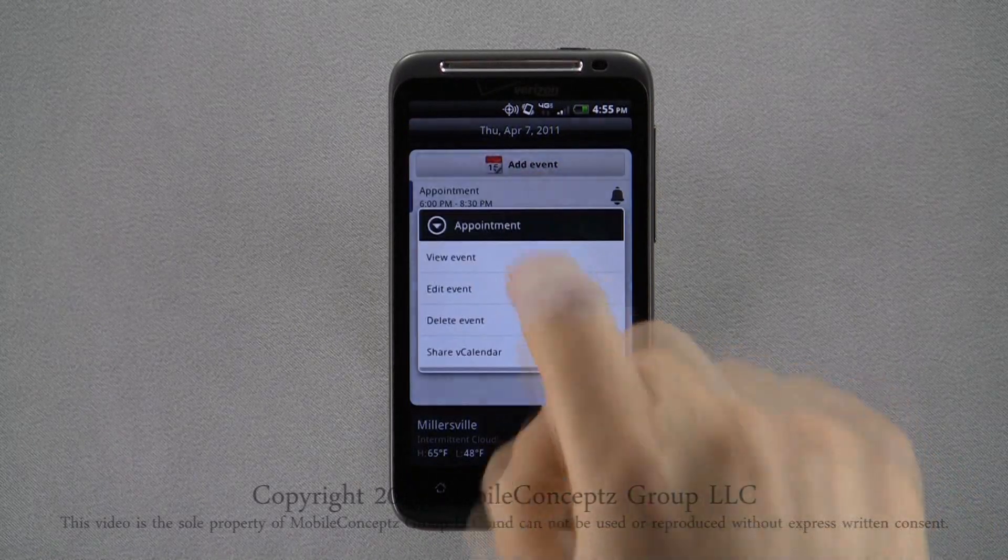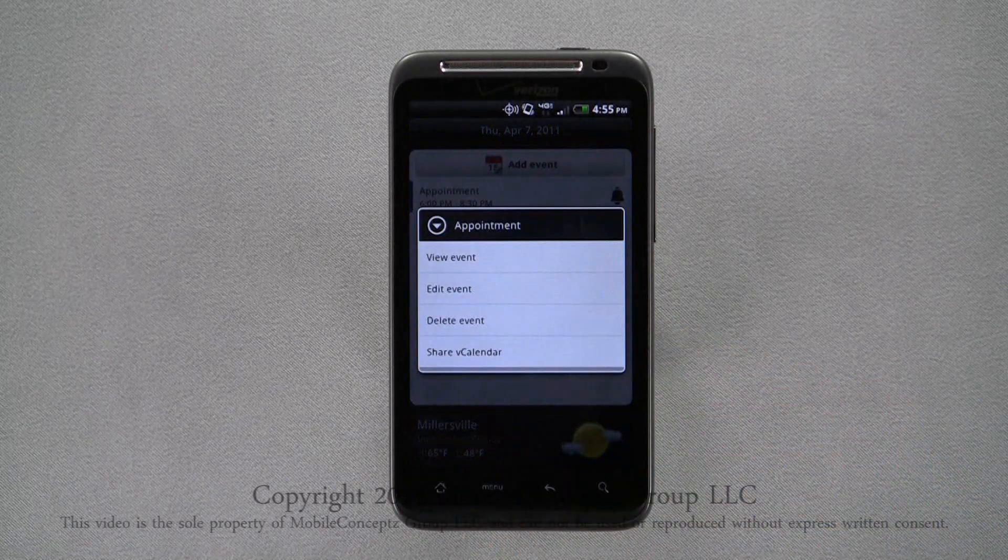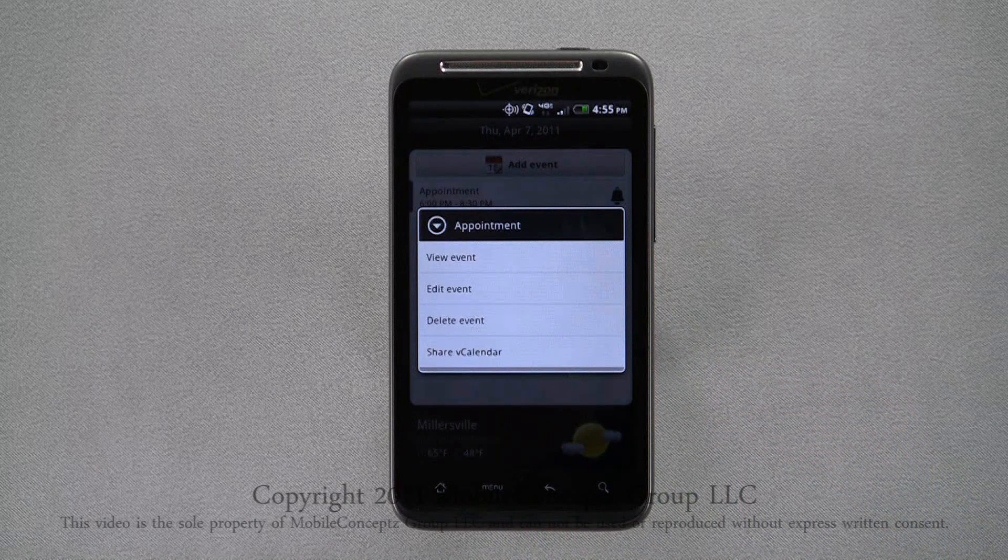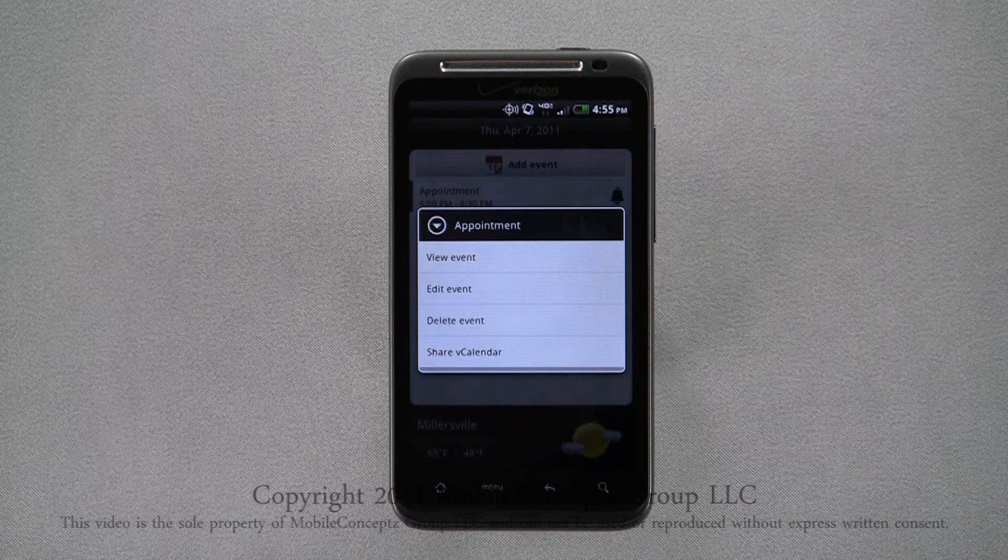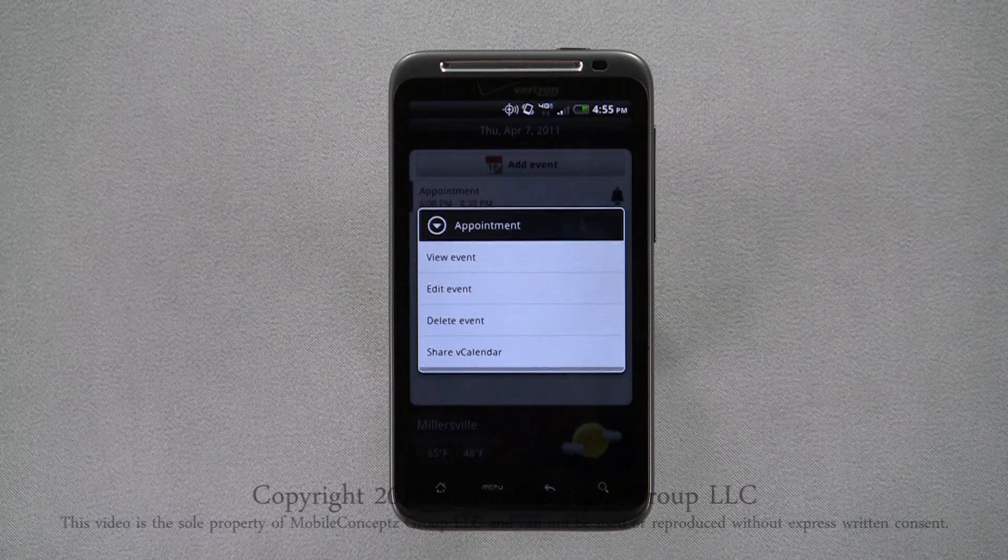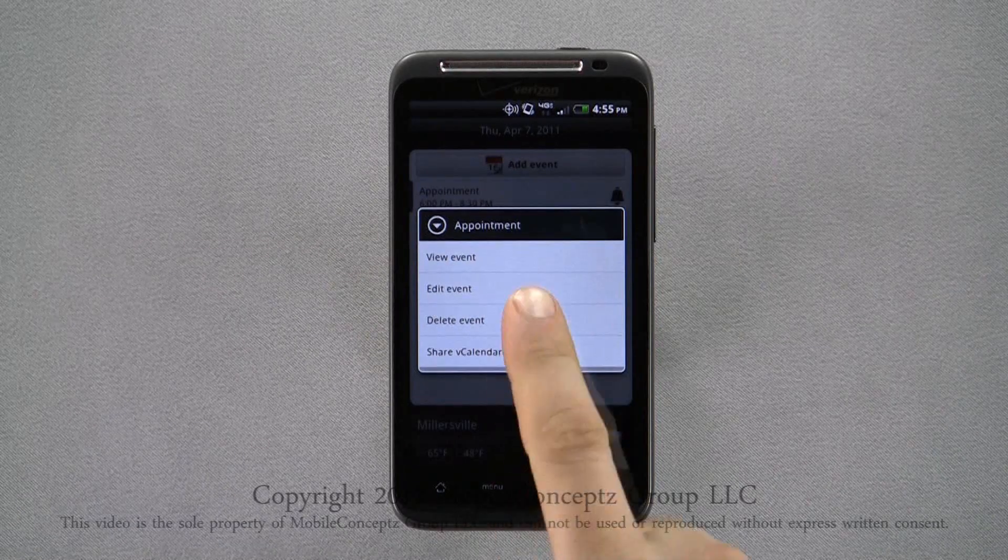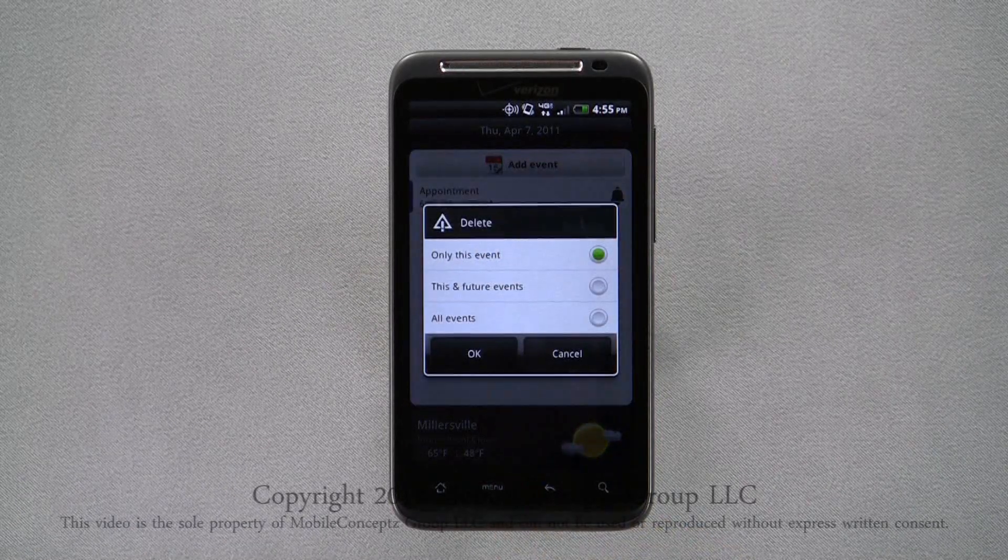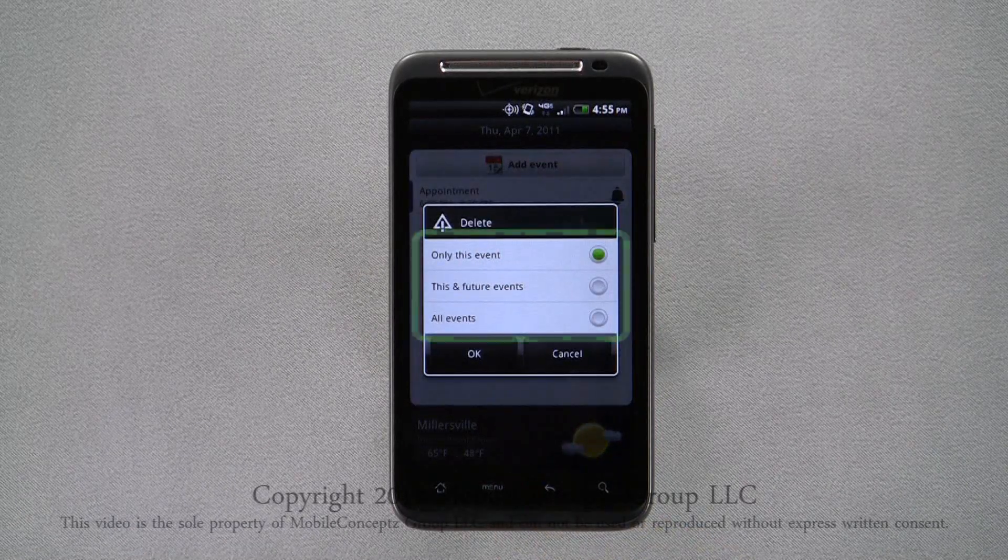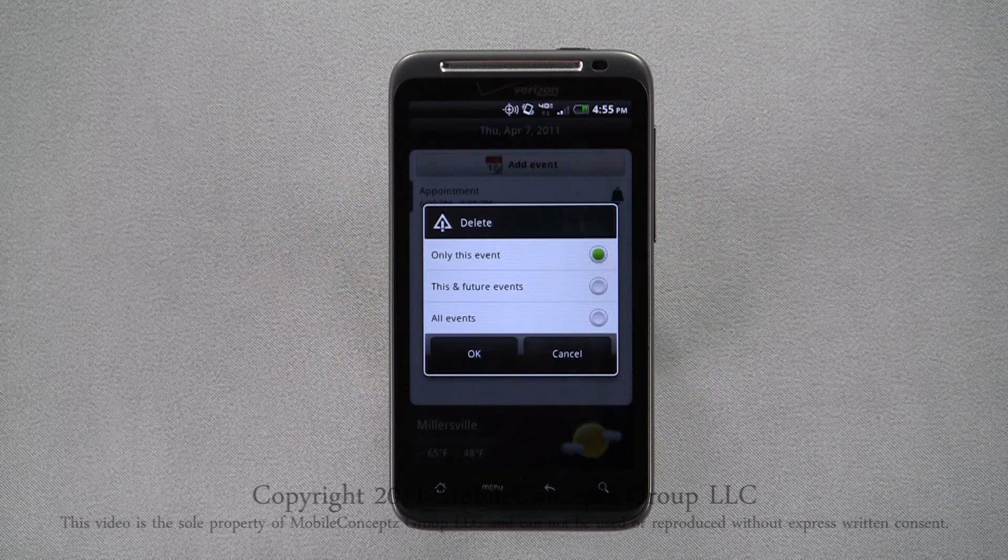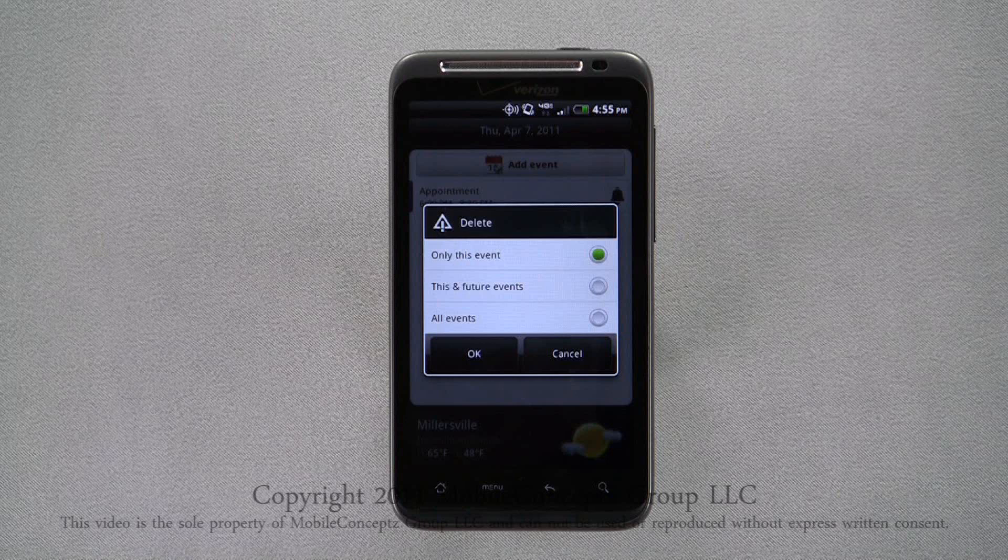A long press on an event will open this menu. Here, you can select to view, edit, delete, or share the event. If you choose to delete an event that repeats, you'll need to select if you want to delete only this event, this and future events, or to delete this event in its entirety, both past and future, select all events.